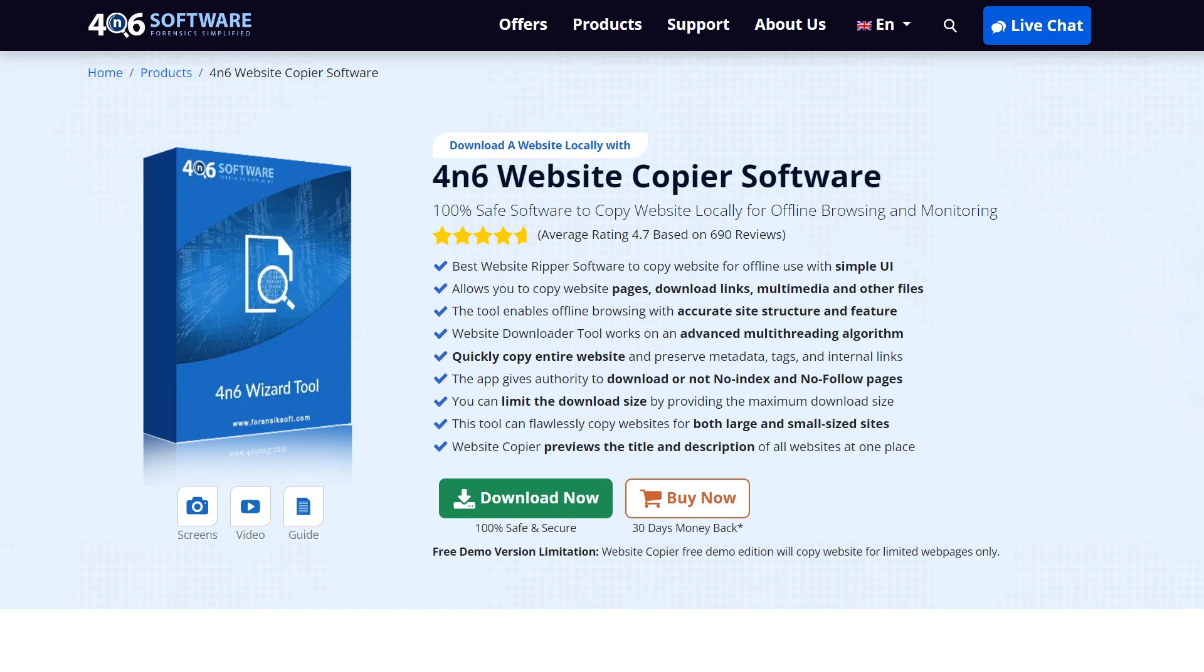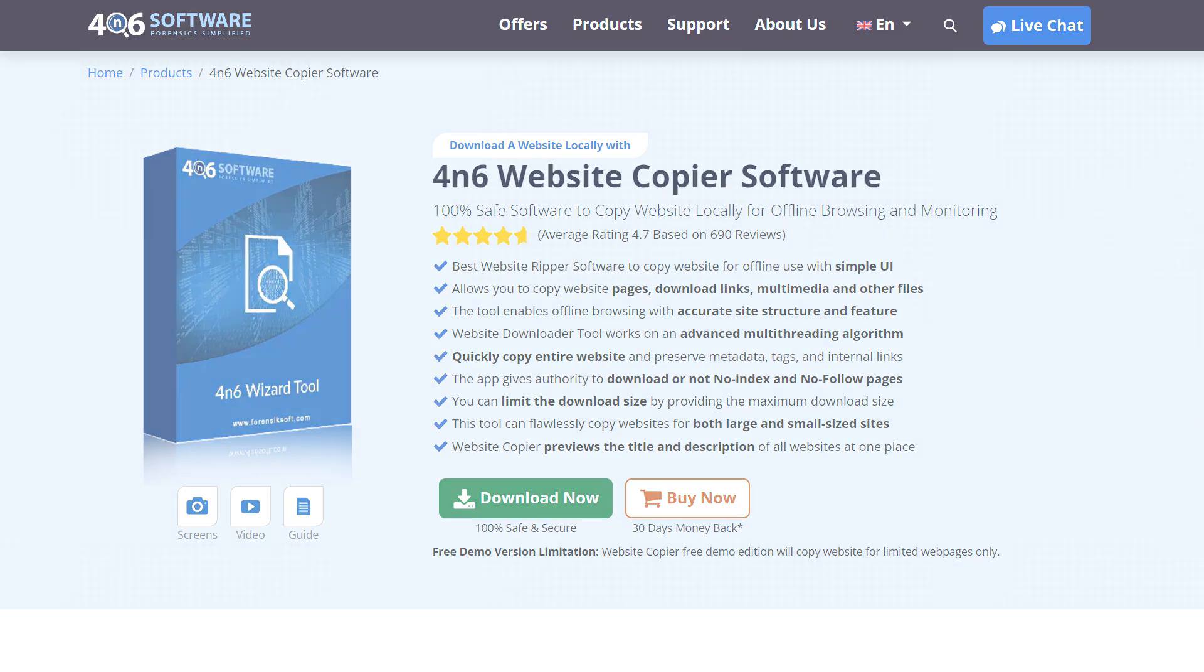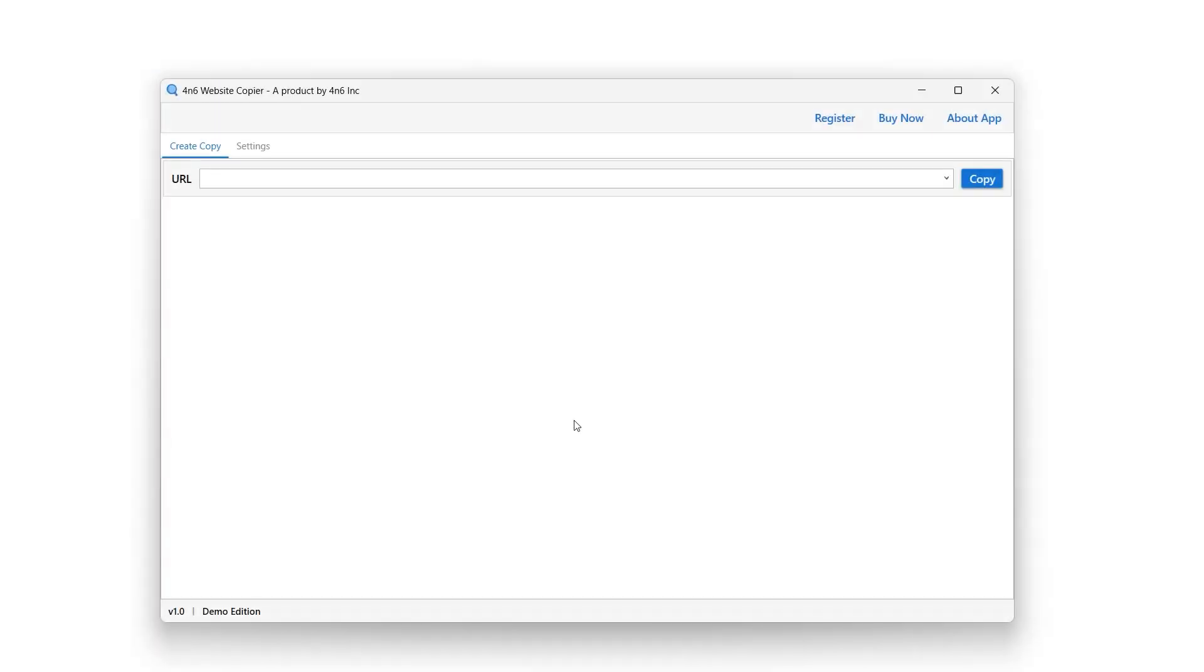To install the 4N6 website copier tool, download it from the link in the video description. After installation, simply launch it.